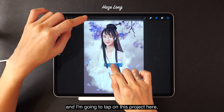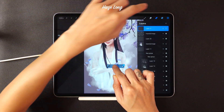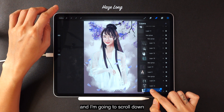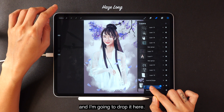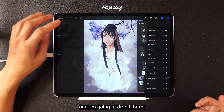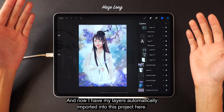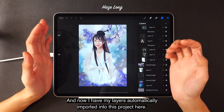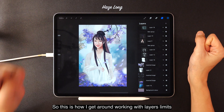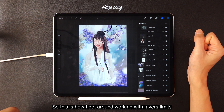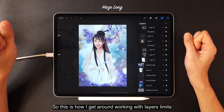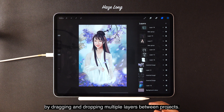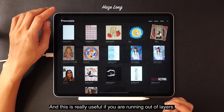I'm going to select these three new layers, drag them out, tap on Gallery, and tap on the original project. I'll tap here and scroll down, then drop the layers in. Now I have my layers automatically imported into the original project. This is how I get around the layer limit by dragging and dropping multiple layers between projects.